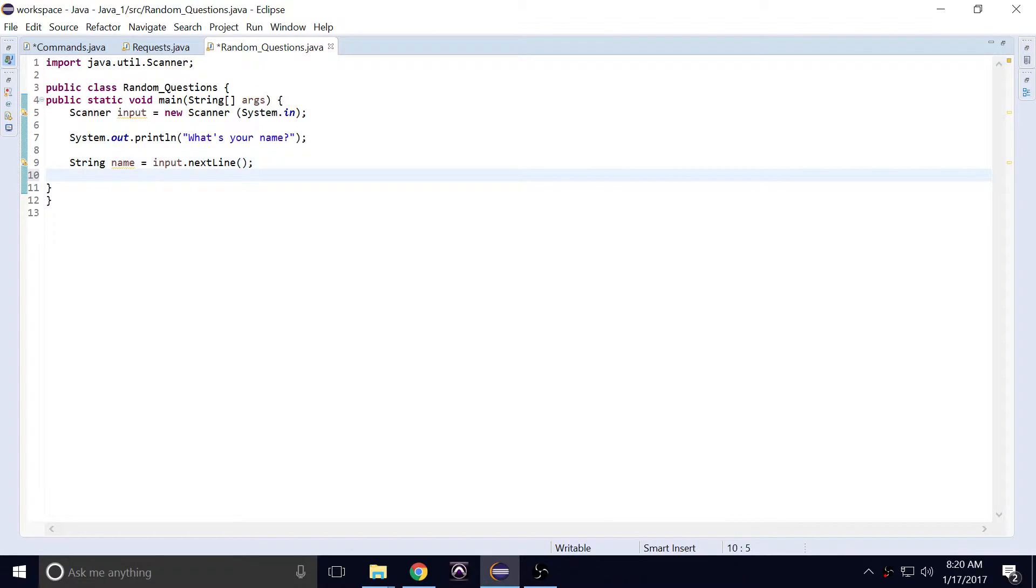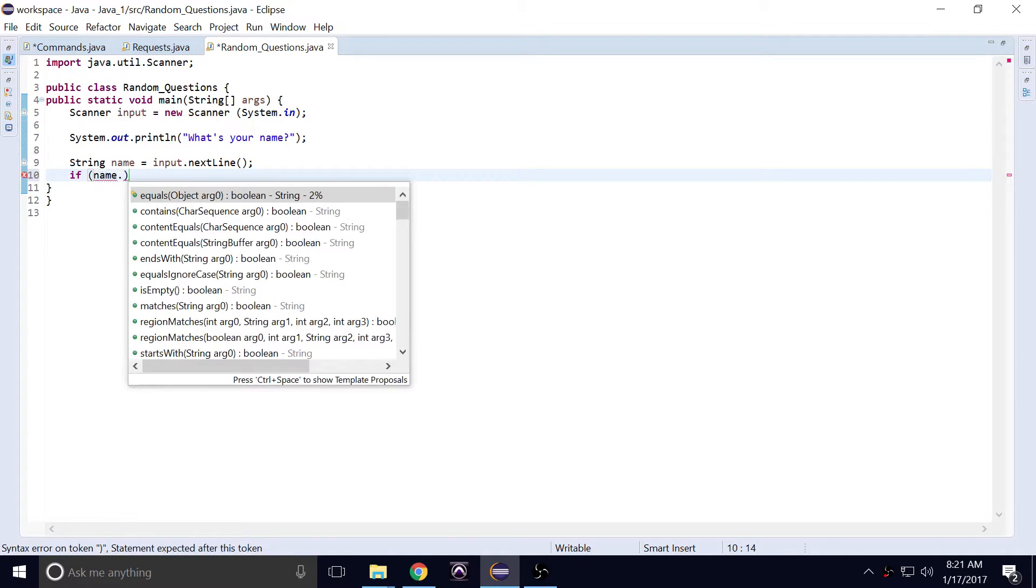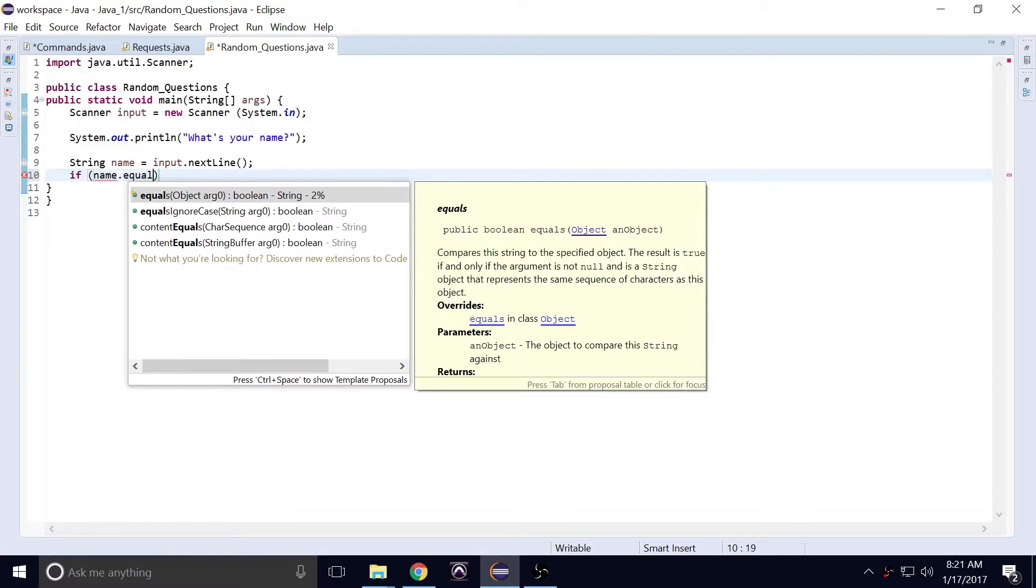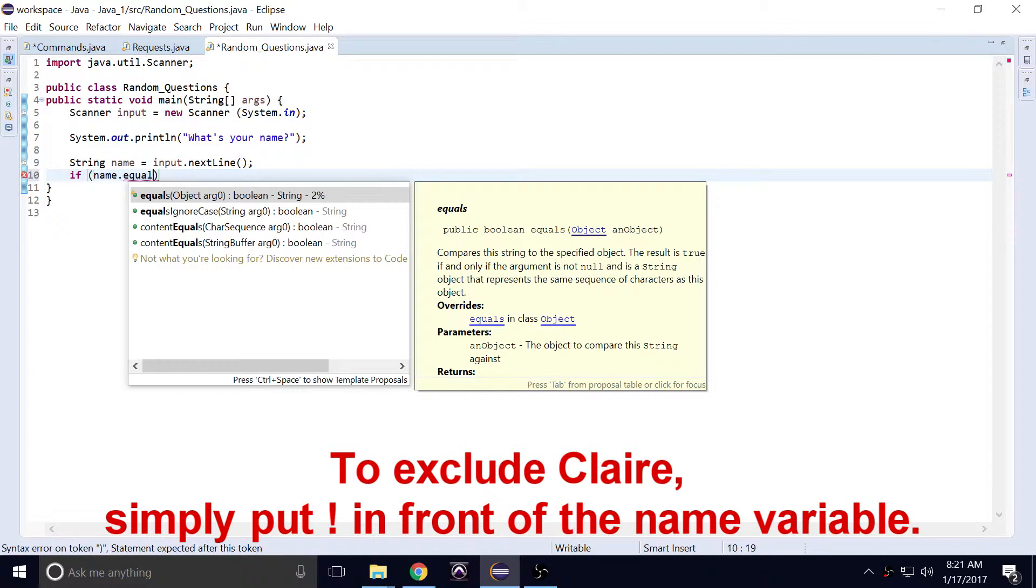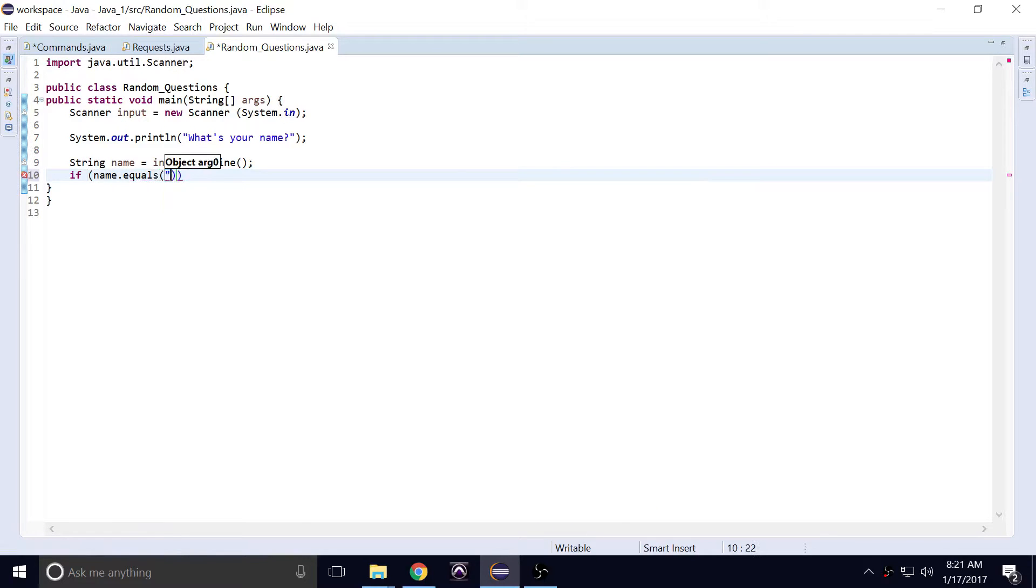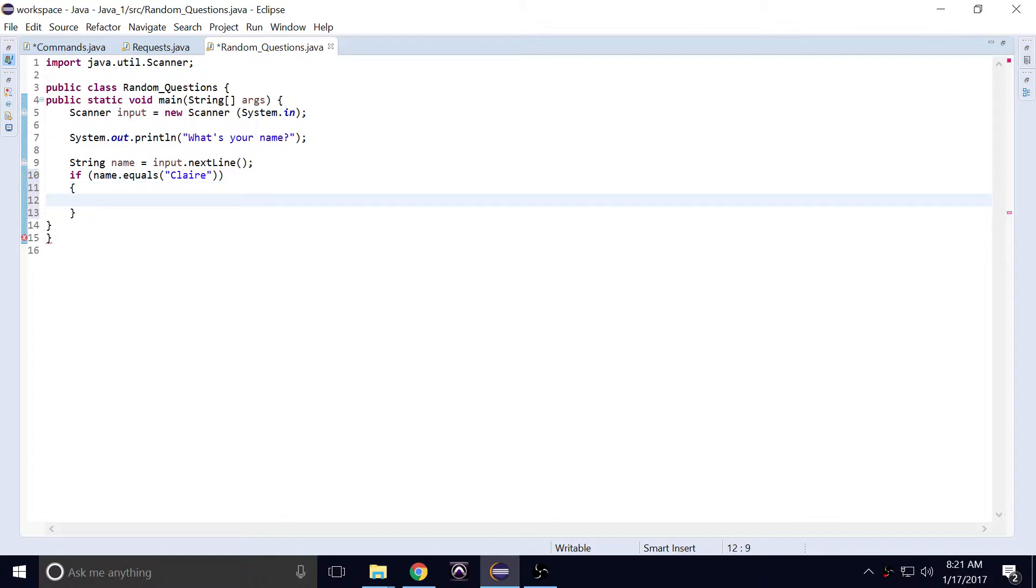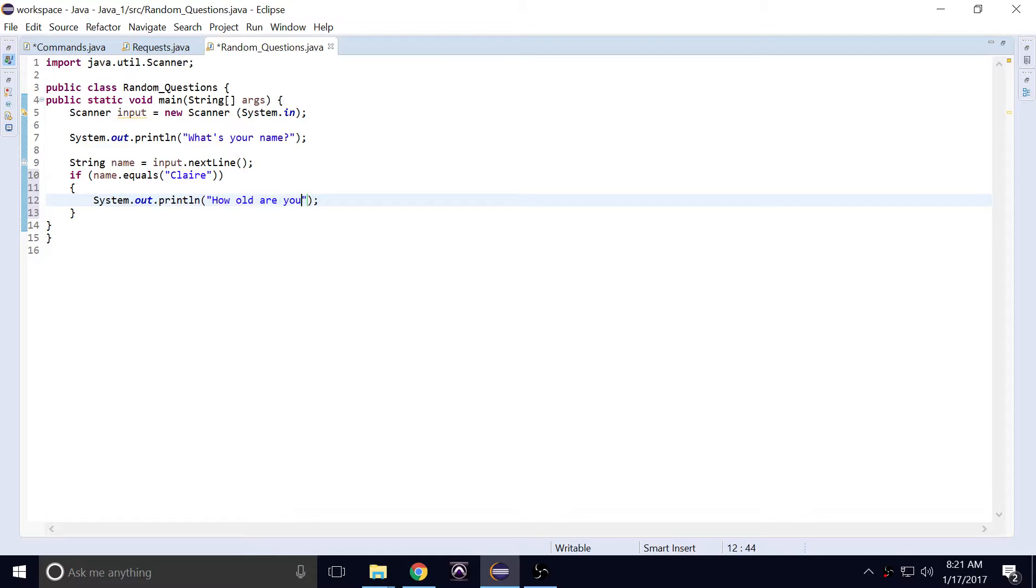Alright, so we continue onwards. We'll say okay, we only want Claire because this is a crazy experiment, right? So if, if is an if statement. We need to look for the exact name Claire, right? If name equals, we can either exclude Claire or include Claire. I think we'll include Claire. If name equals Claire, if the name equals Claire, this will happen. It'll continue on with the question. It'll ask how old are you?